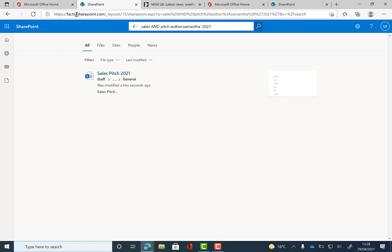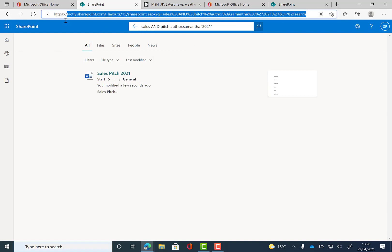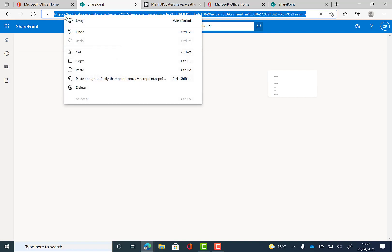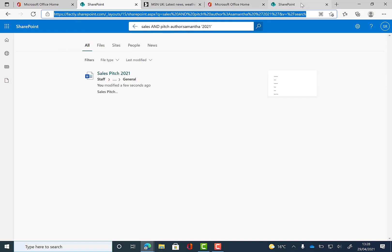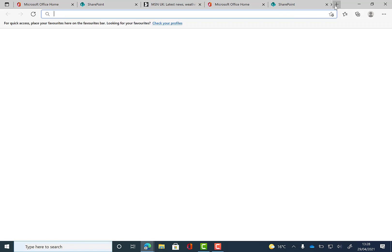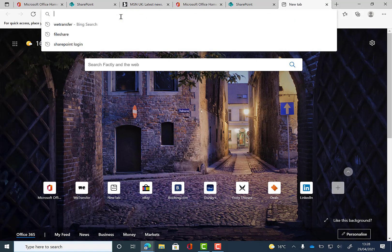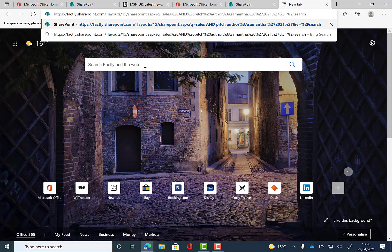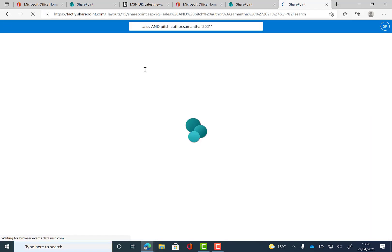For specific searches like this, you can actually save and use these again so you don't need to look as hard next time. By highlighting and copying the URL for this search, you can now use this again in a new tab and it will bring you to the exact same search results.